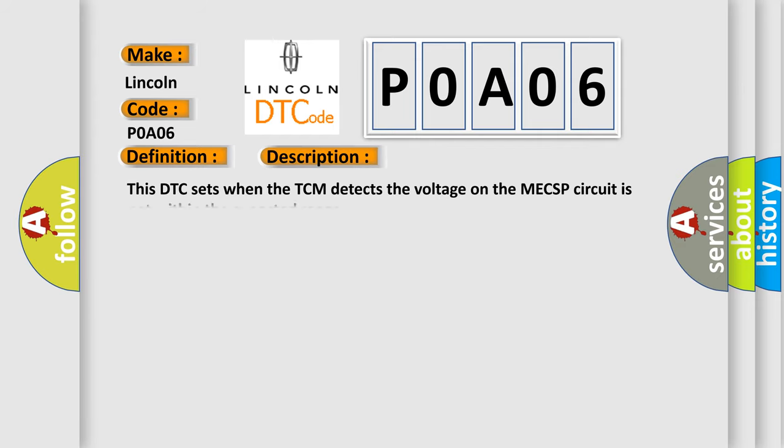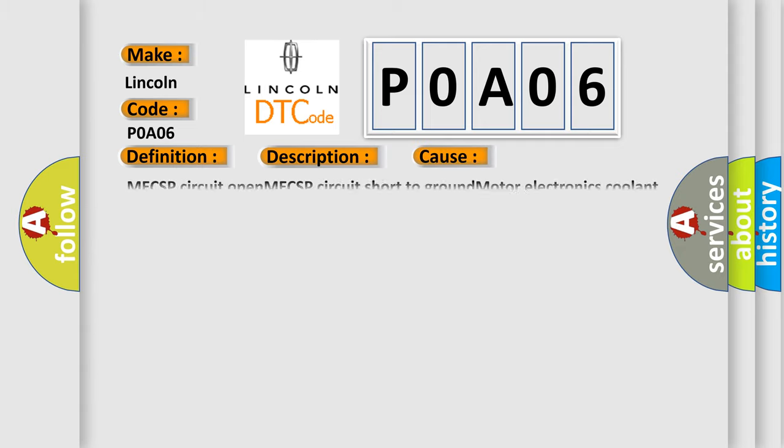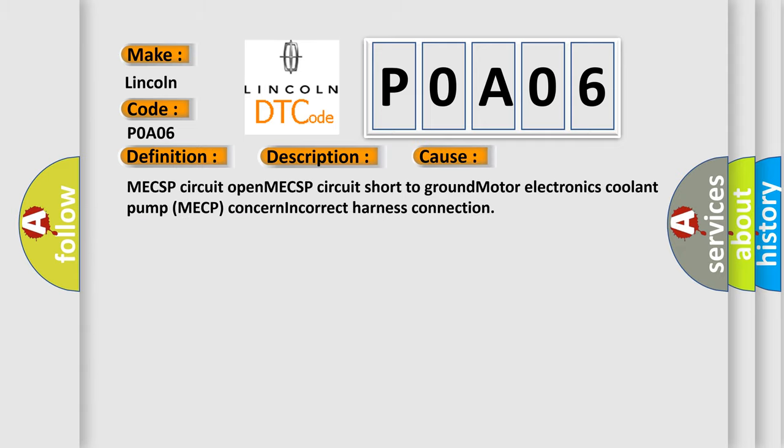This DTC sets when the TCM detects the voltage on the MECSP circuit is not within the expected range. This diagnostic error occurs most often in these cases: MECSP circuit open, MECSP circuit short to ground, motor electronics coolant pump MECP concern, incorrect harness connection.